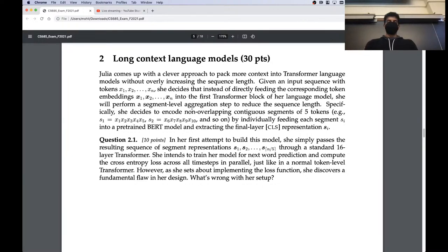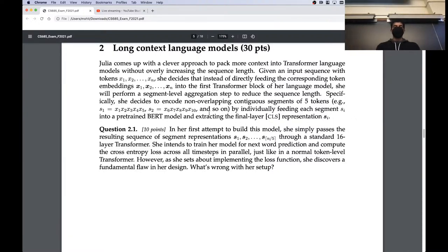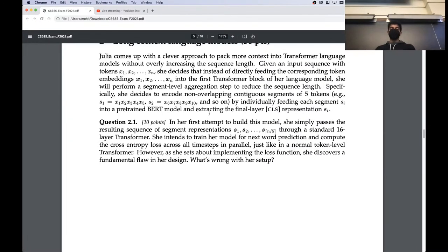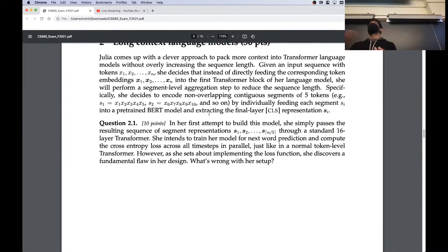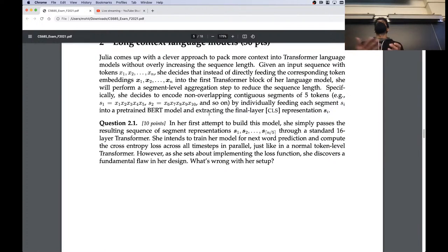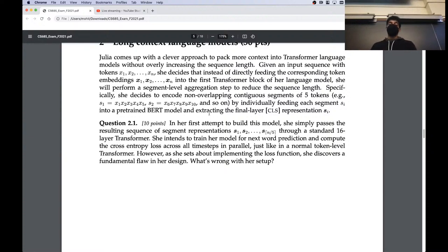The second question tested your understanding of parallelization in a transformer. In this question, Julia has an idea to compress sequence length by encoding every block of five tokens using something like BERT into a single vector. Your input sequence of length n becomes a sequence of length n/5 after this segment-level aggregation, and you build your transformer on top of this shortened sequence.